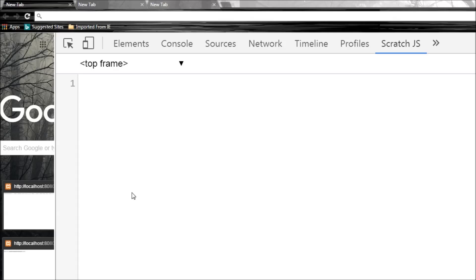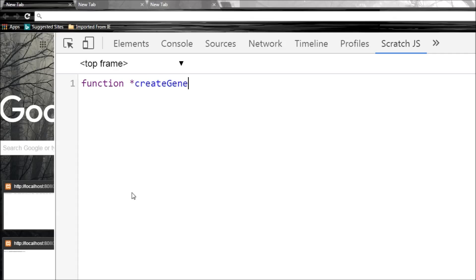So let's understand this with an example. The syntax of a generator is very much like a function - we just have the function keyword, but the only difference is after the function keyword we have an asterisk. So function asterisk and then name of the function. Let's have createGenerator as the name.